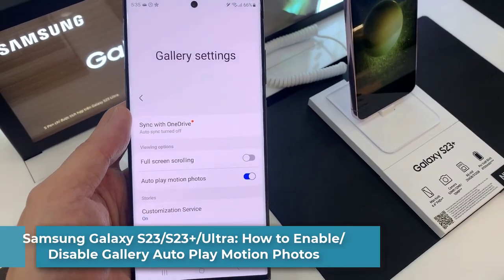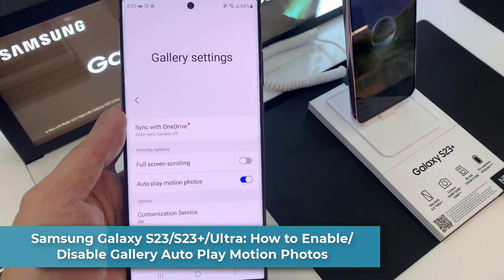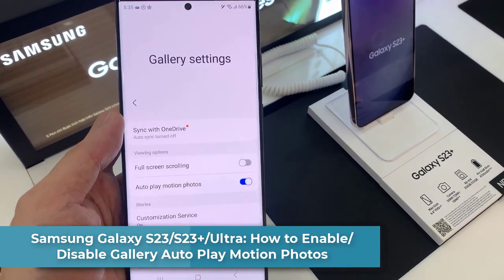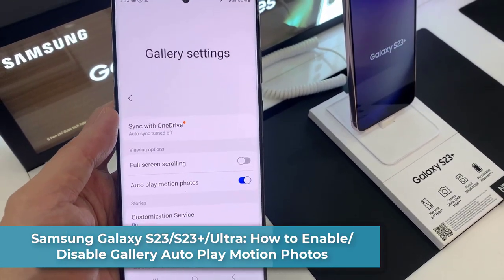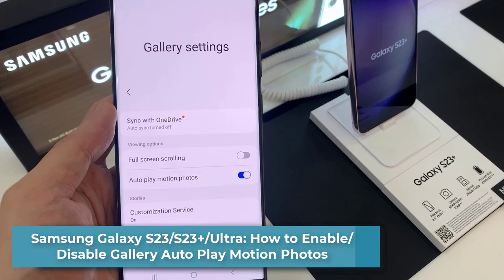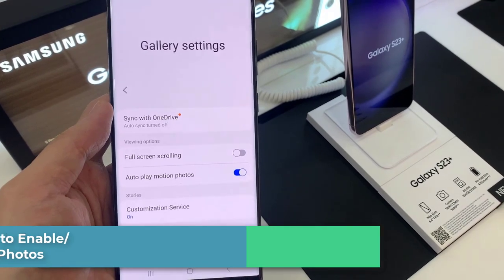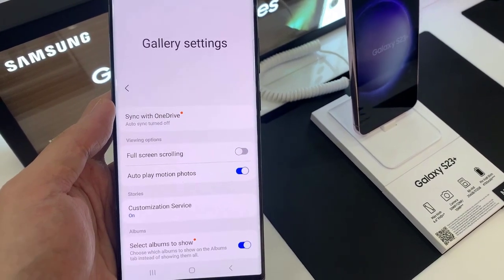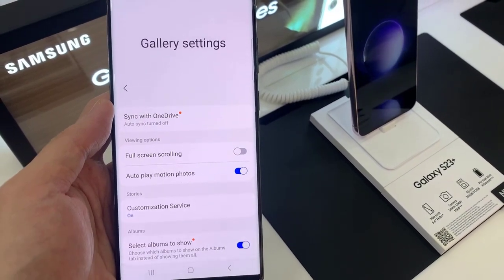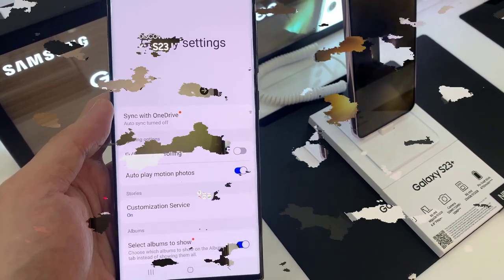Hi everyone! In this video, we're going to take a look at how you can enable or disable Gallery Autoplay motion photos on the Samsung Galaxy S23 series.